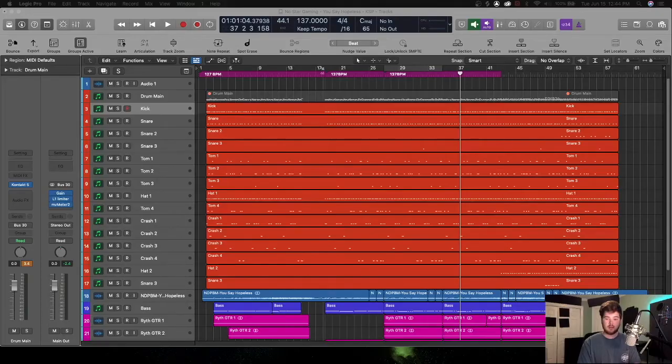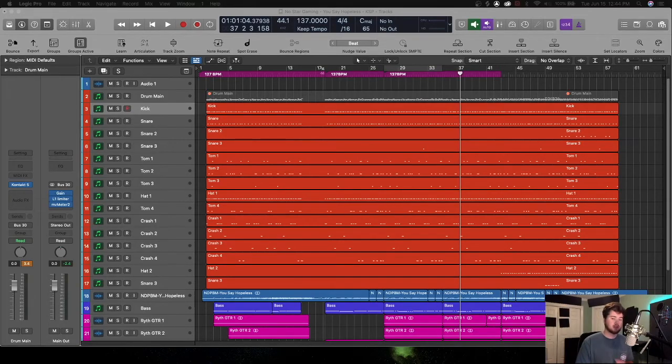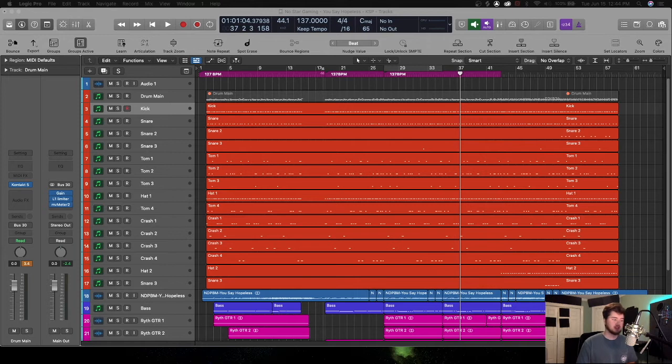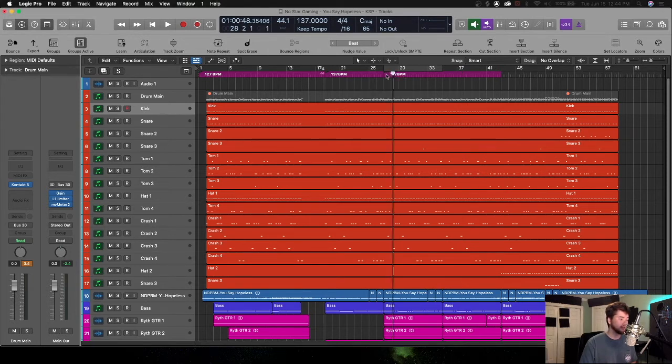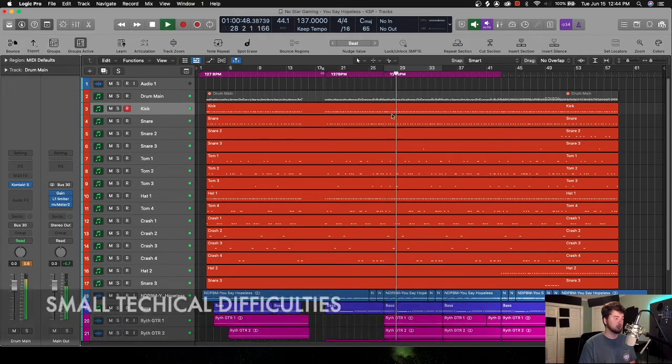Let's get into this. All right, so here we are in the session. Today I'm working on a kind of orchestral rock mix track. It's super dope. Let me just play a little bit for you real quick so you know what we're working with.